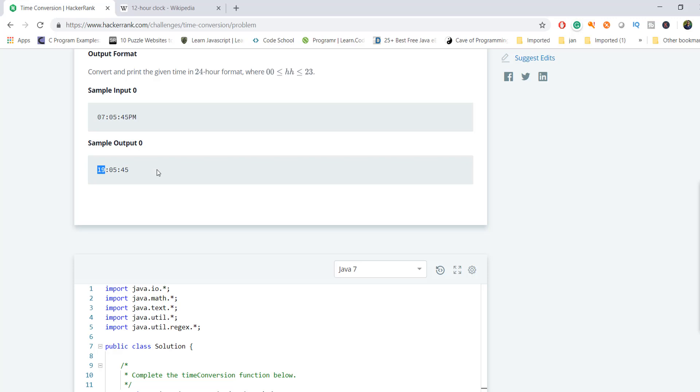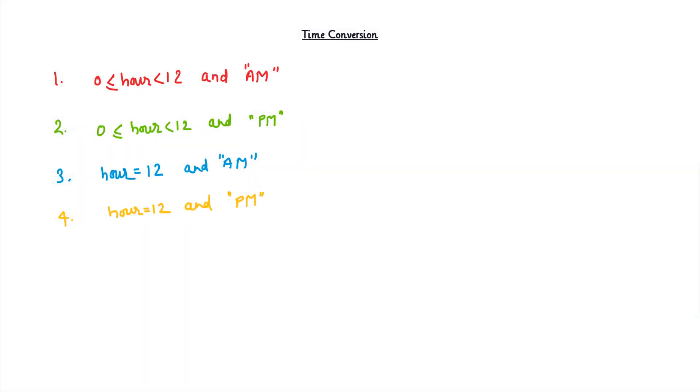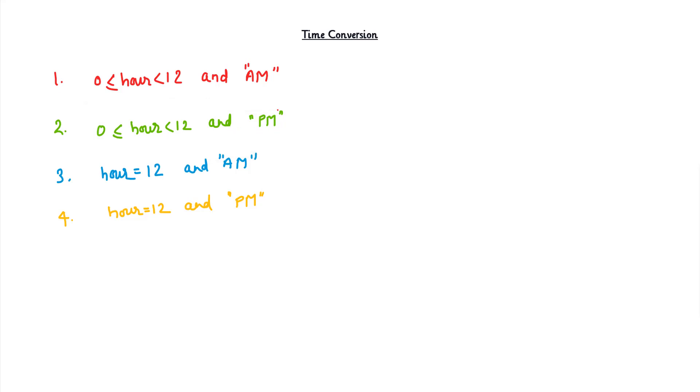Let's first try to understand what things we need to take care of when converting from 12-hour time to 24-hour time. Here are the conditions which we have to consider when converting. The hour ranges from 0 to 12 and can be AM or PM. Based on AM and PM, the time will change - one stands for daytime and one stands for nighttime.